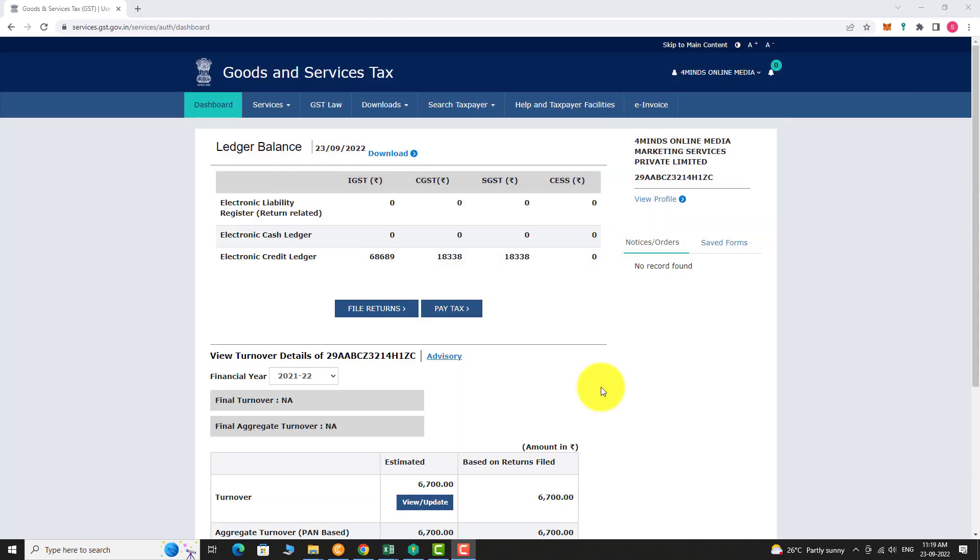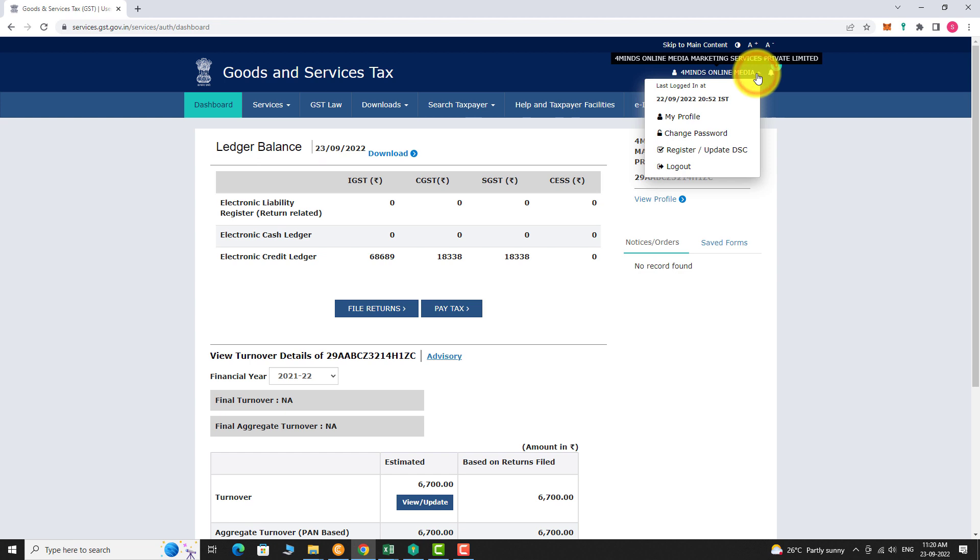Click on your business name at the top right corner of the page. Now click on register or update DSC.